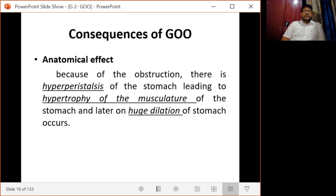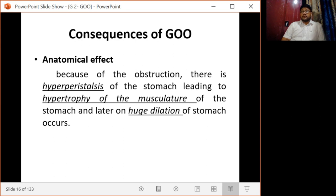The consequences of gastric outlet obstruction can be anatomical or metabolic. Anatomically, because of the obstruction there is hyperperistalsis of the stomach in order to overcome the obstruction, leading to hypertrophy of the musculature of the stomach, and ultimately a huge dilatation of the stomach occurs.